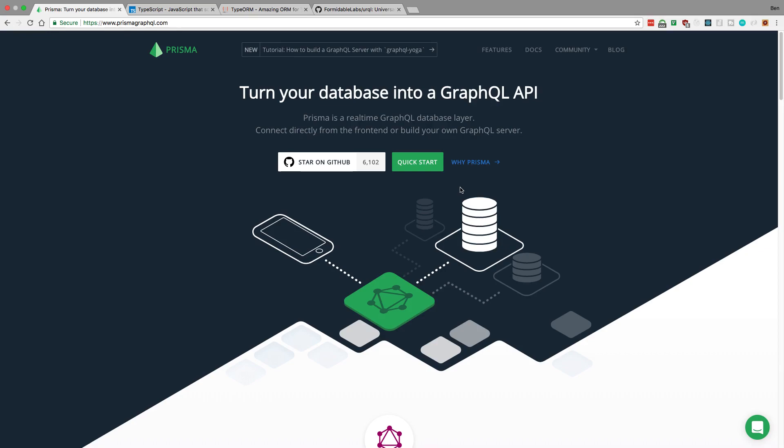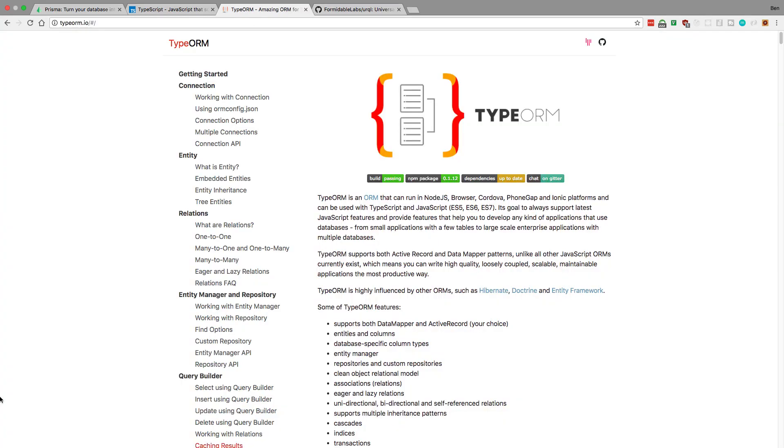I really feel like it takes the place of Sequelize, and so what I want to try out is TypeORM. I've been playing around with it the past few days and I'm actually really liking it much better than Sequelize. It integrates really well with TypeScript, so I'm going to be doing some videos about this in the future. I think it's really cool.